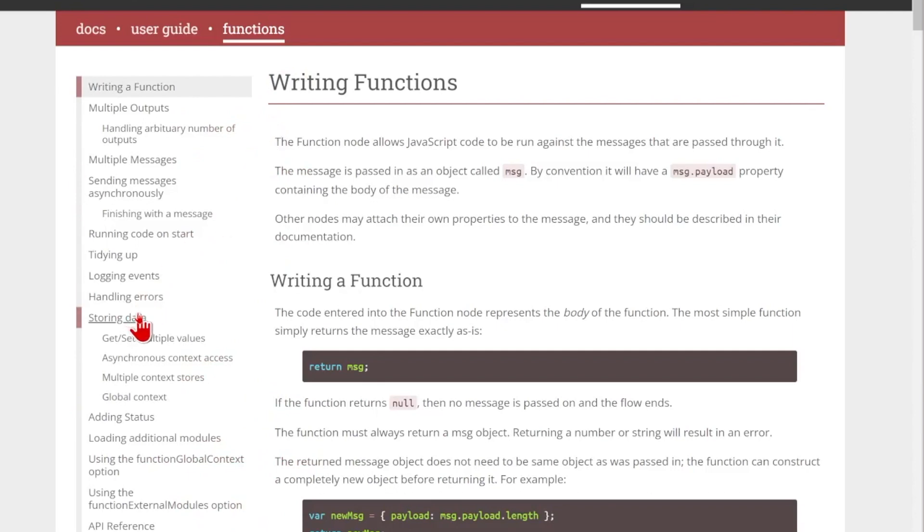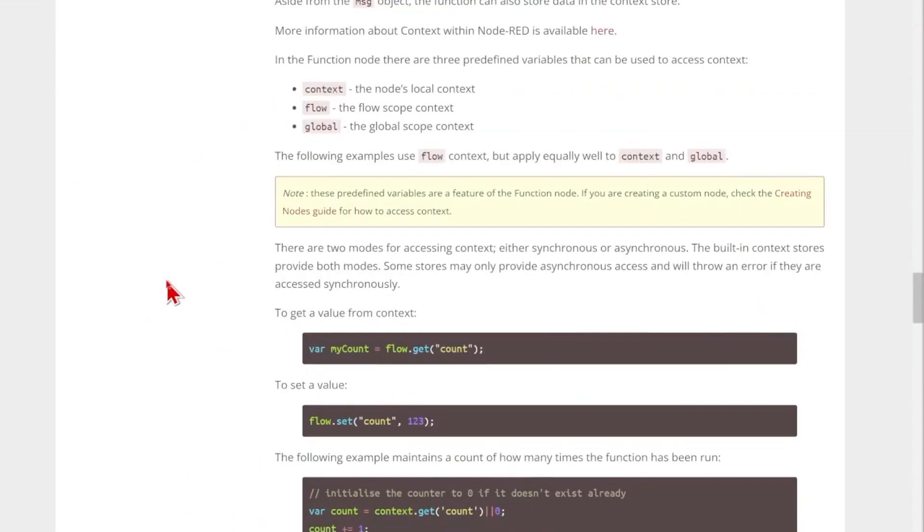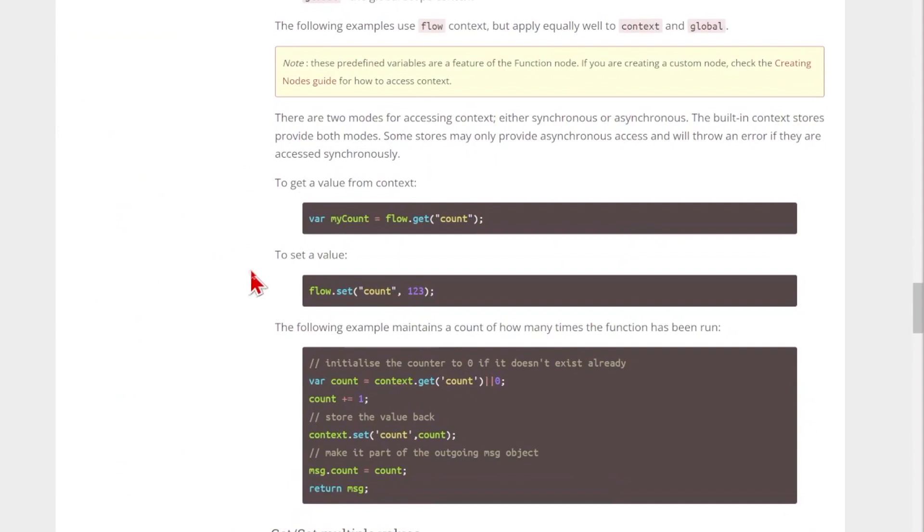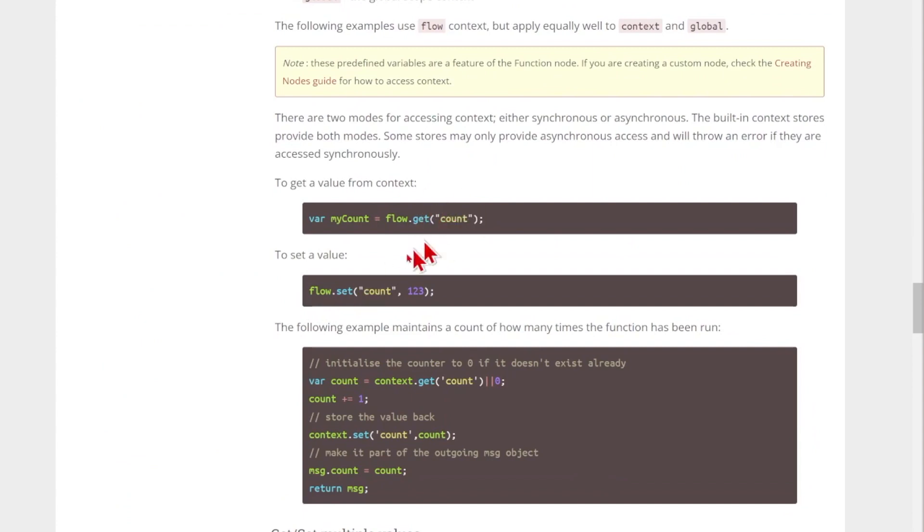I'm going to go ahead and go to using the function node and I wanted to see how to store data. You can see that's over here on the left. This shows me the basic code that I need. So instead of using just the change node, I can use the code flow.get and flow.set